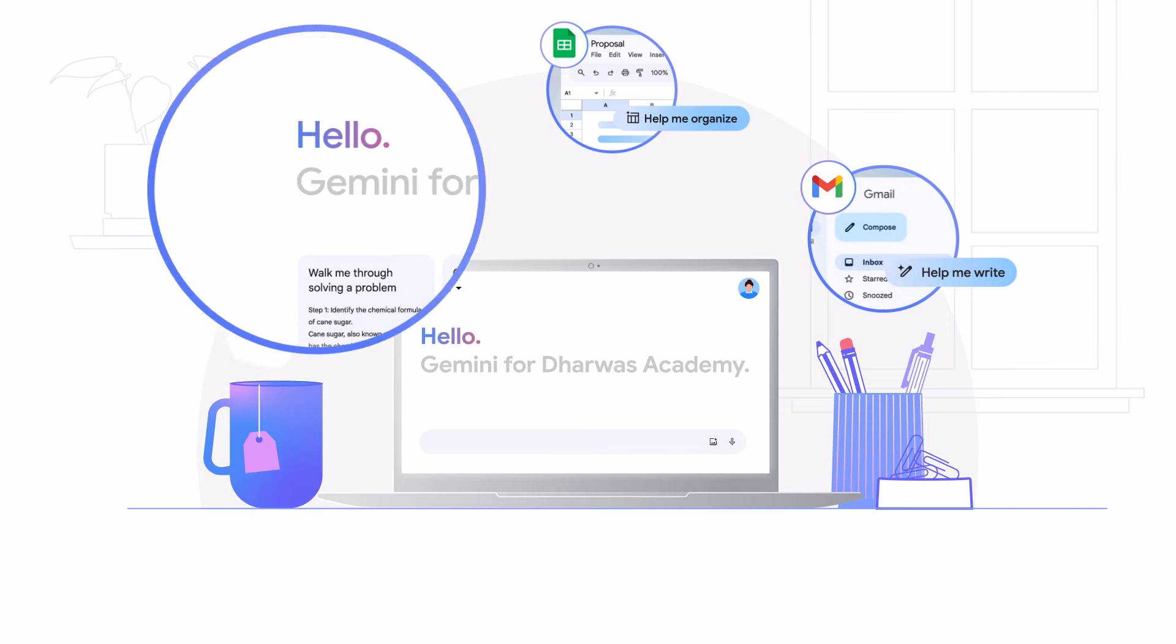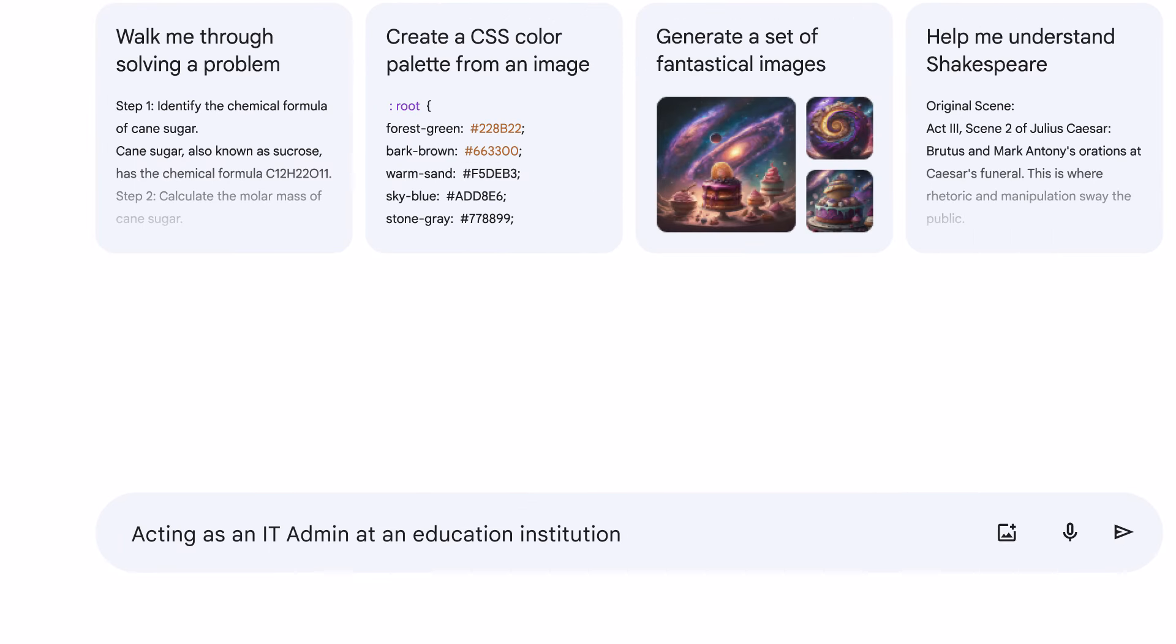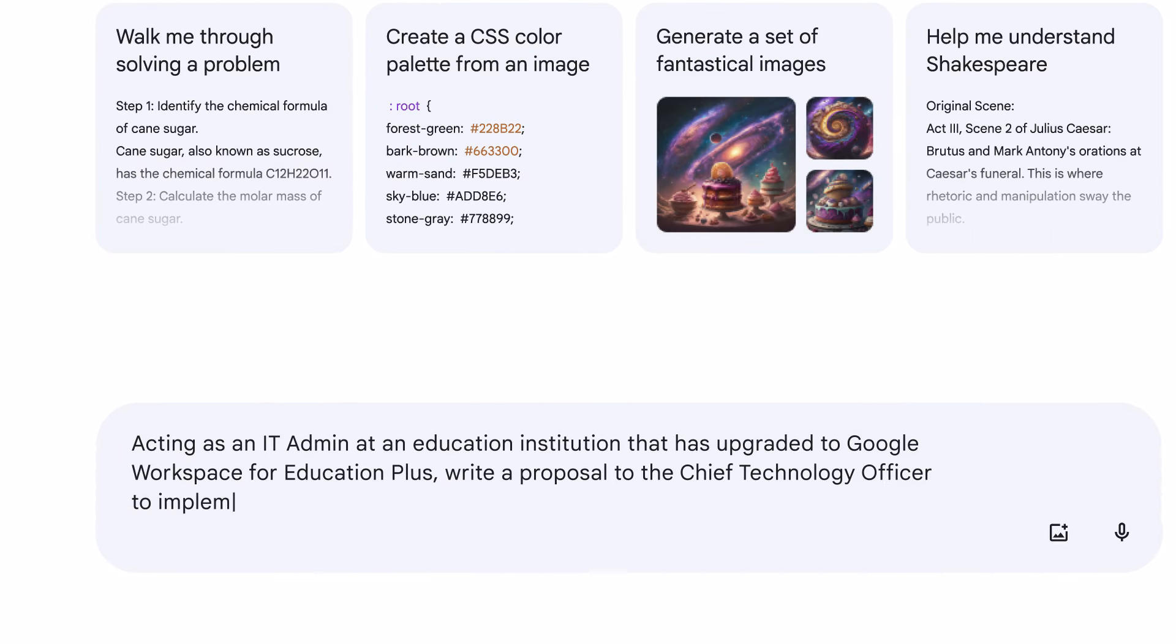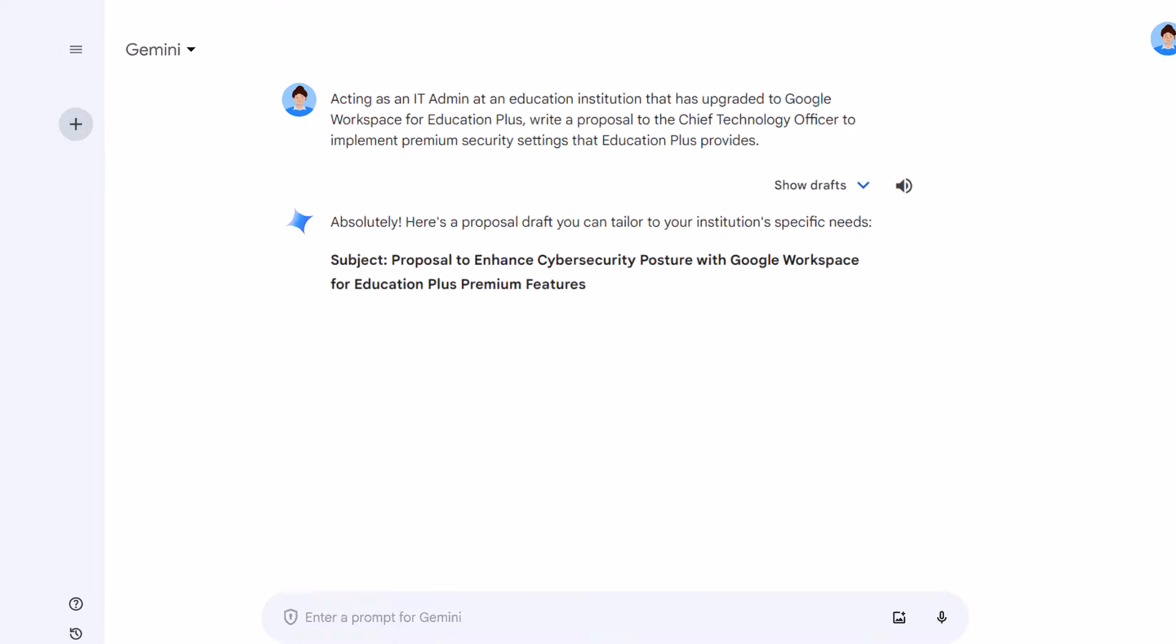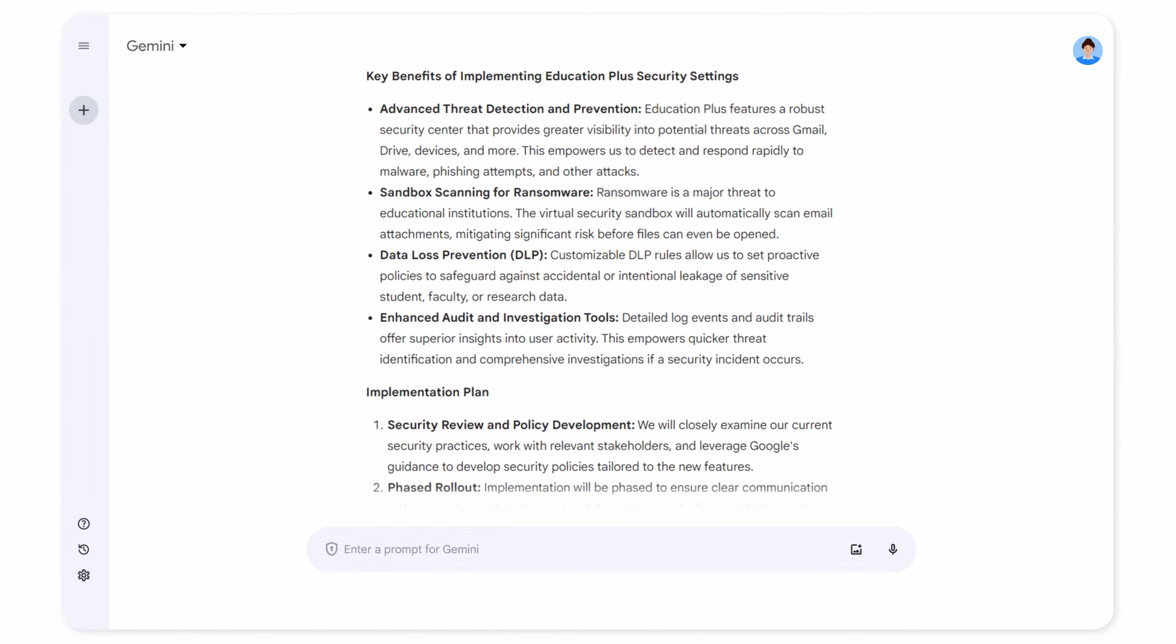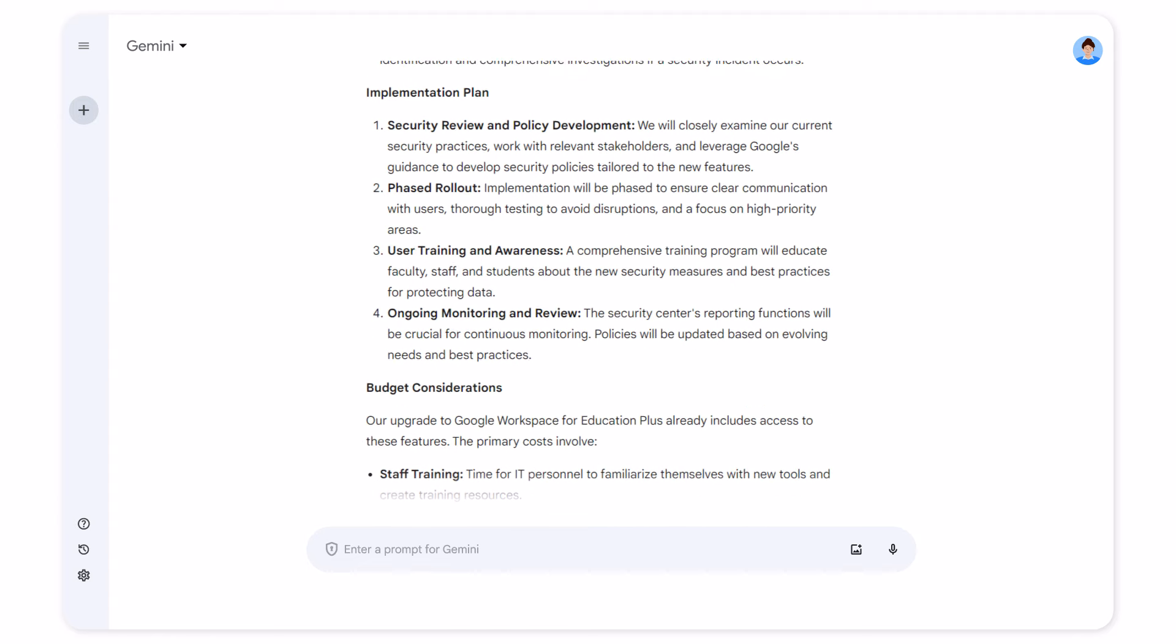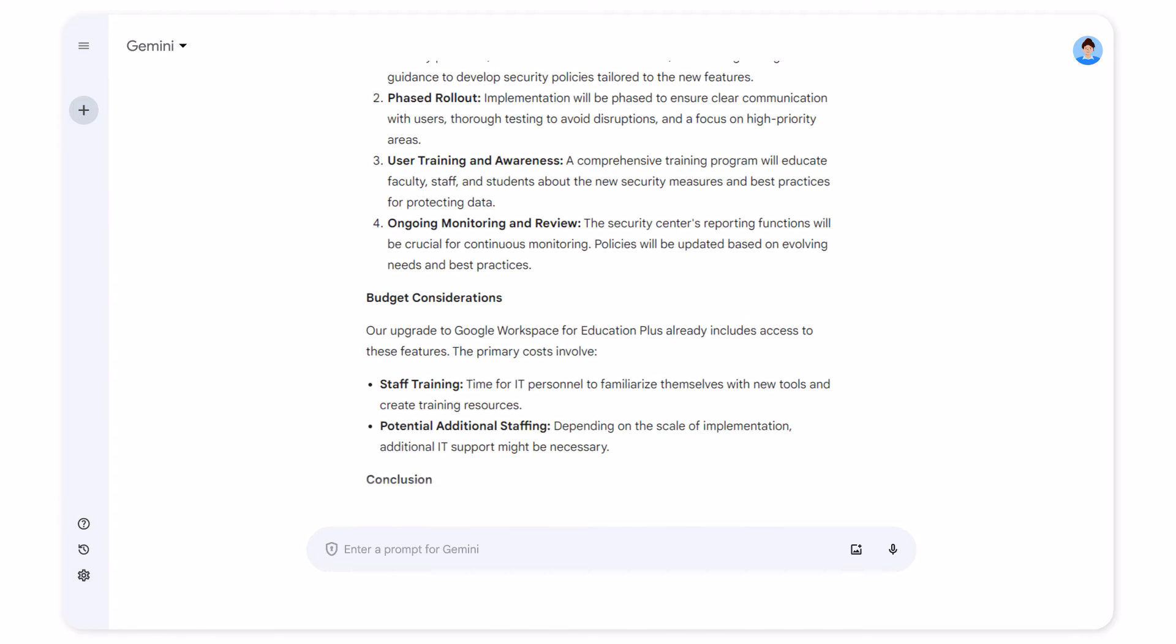Just now, I used Gemini to research new security capabilities and draft a proposal to my CTO. I can see key benefits of the recommendations, an implementation plan, and budget considerations.